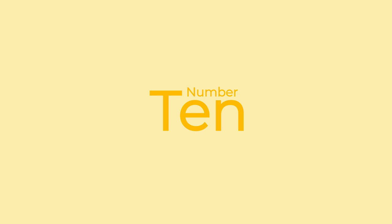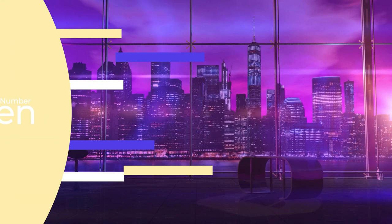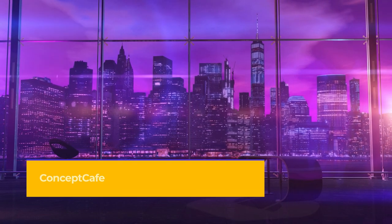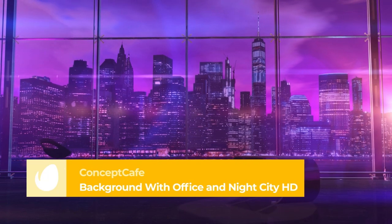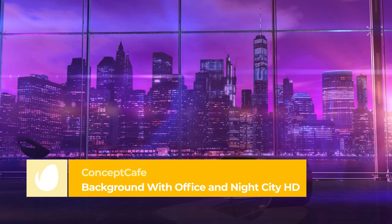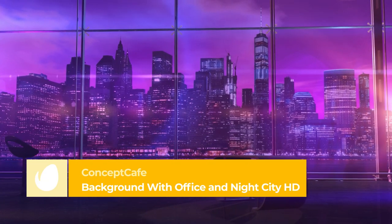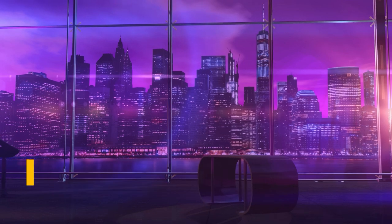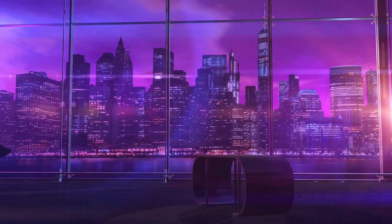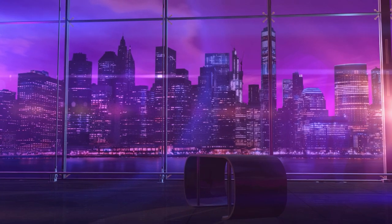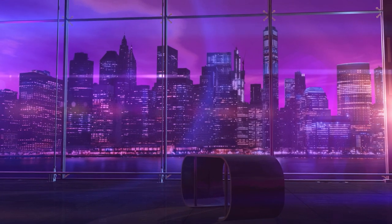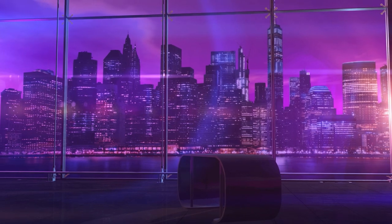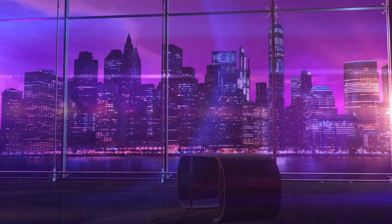Number 10 – Background with Office and Night City by Concept Cafe. We're starting our countdown with an animated background that features a futuristic office with a cyberpunk-style city behind it. The clip includes optical flares, smooth camera movement, and a purple-color atmosphere which gives it a beautiful aesthetic.